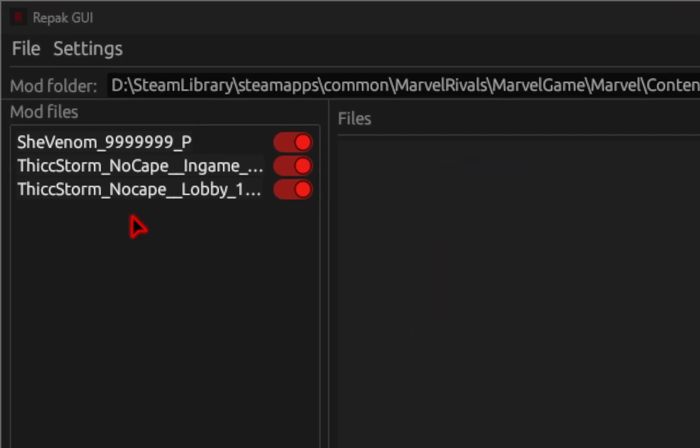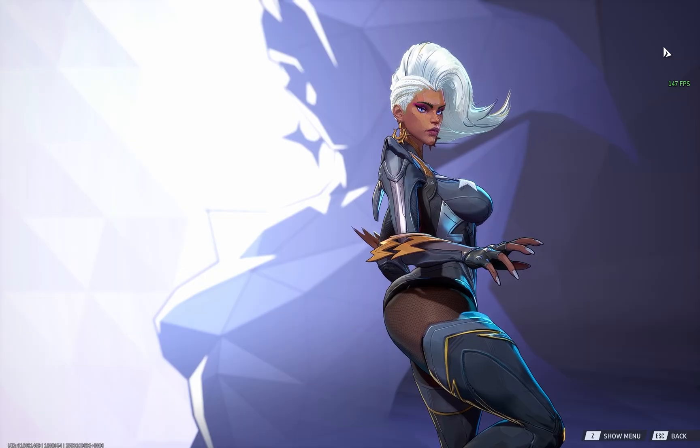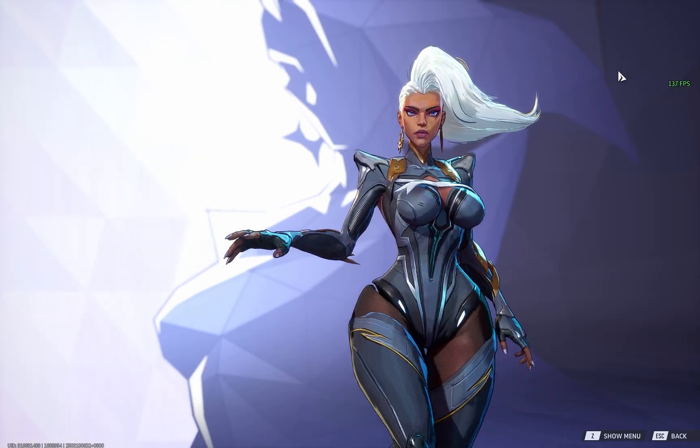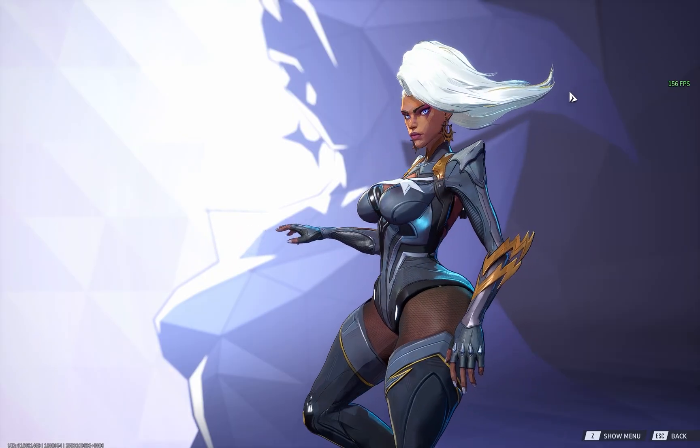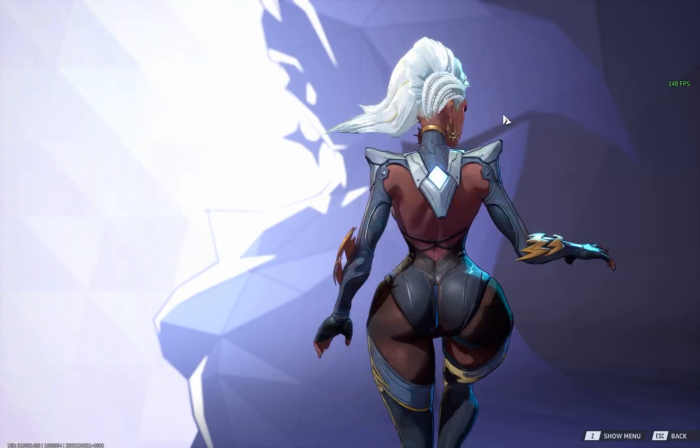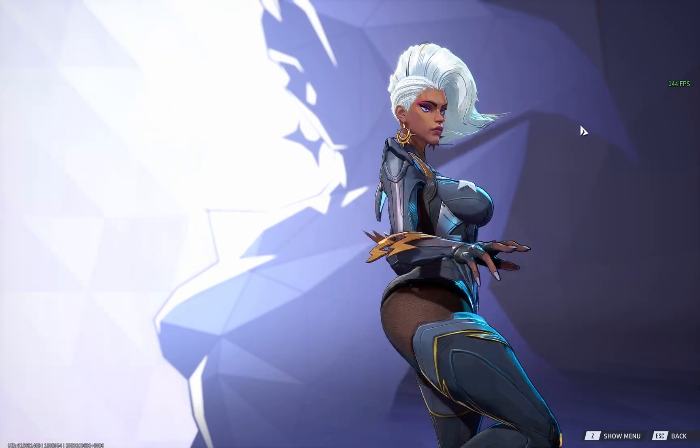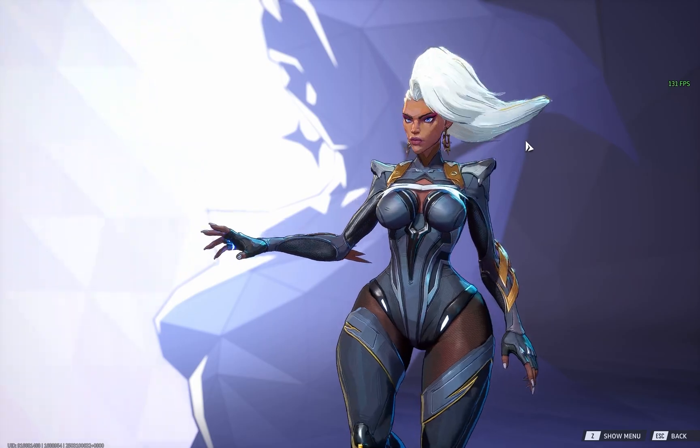Again, you should see your mods on that left-hand display, and then again when you load up the game, you should see that your mod is working. Storm is still thicker than ever.